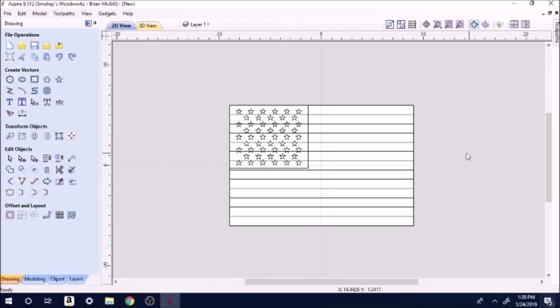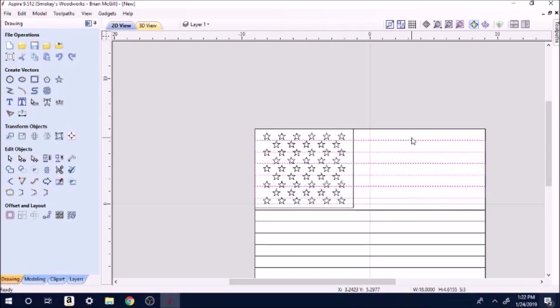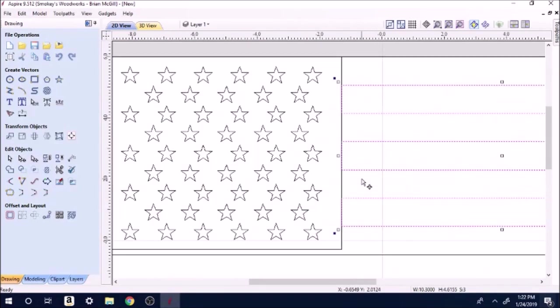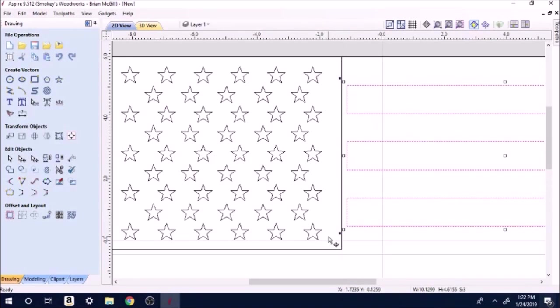Right here we're just going to drag and get those next three stripes, highlight all those. Then we're going to drag these three stripes over. Now we're just going to try to match this little space in between that stripe, that way it makes it look equal.